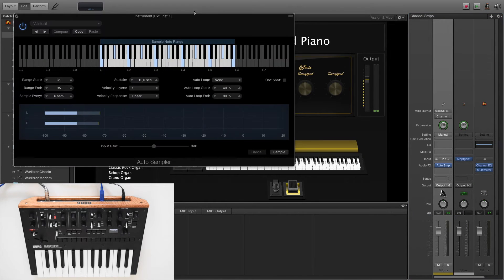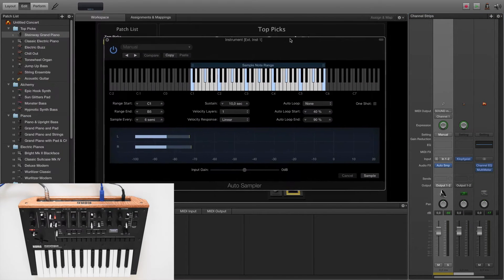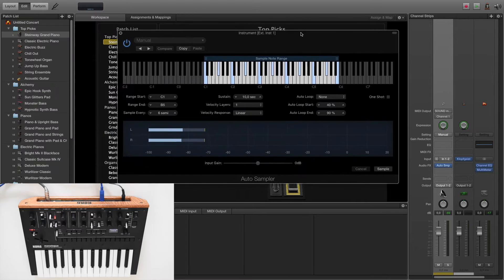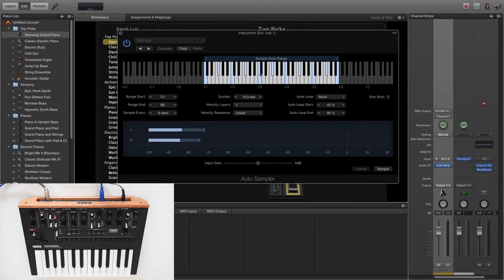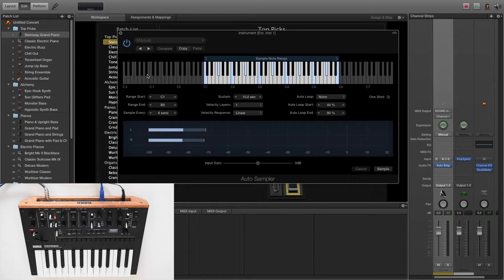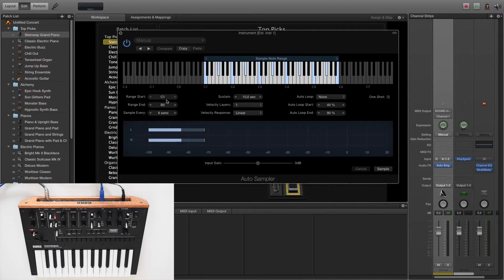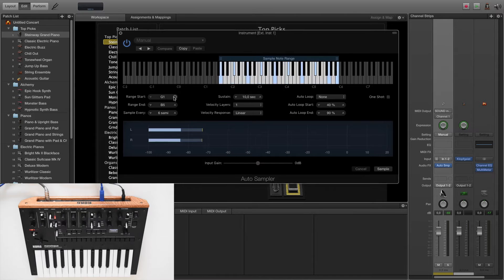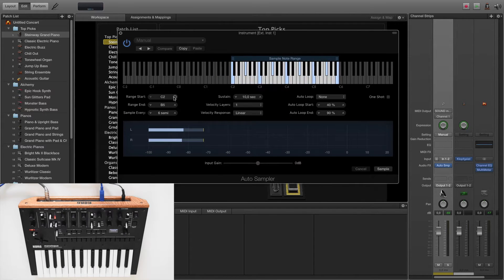This is the auto-sampler window. On the top you have the sample note range where you can choose which key range must be sampled. For this short demo I take only C2 to C4.